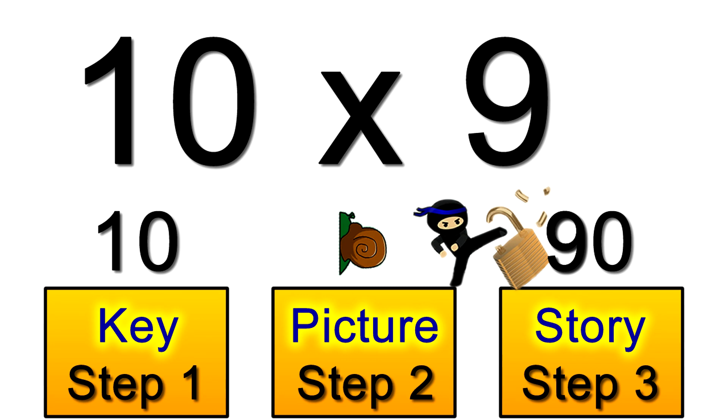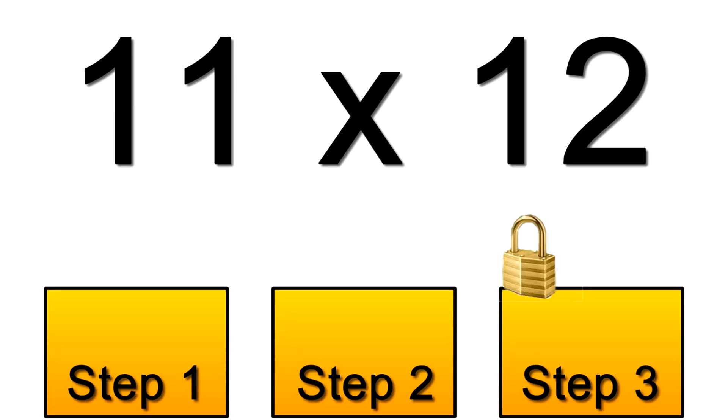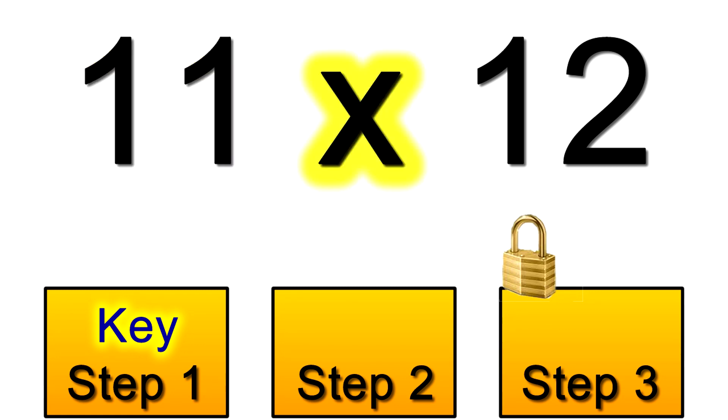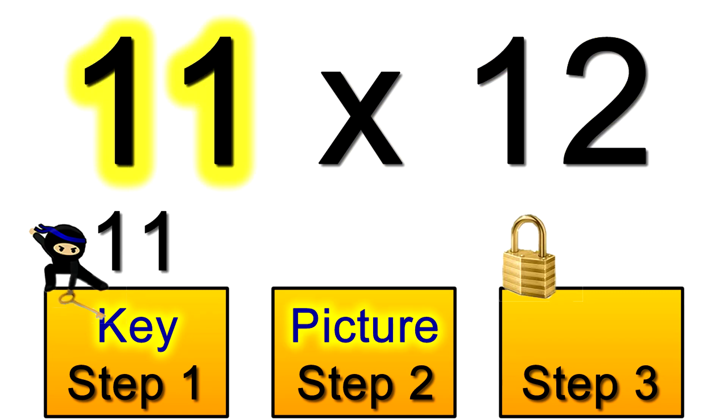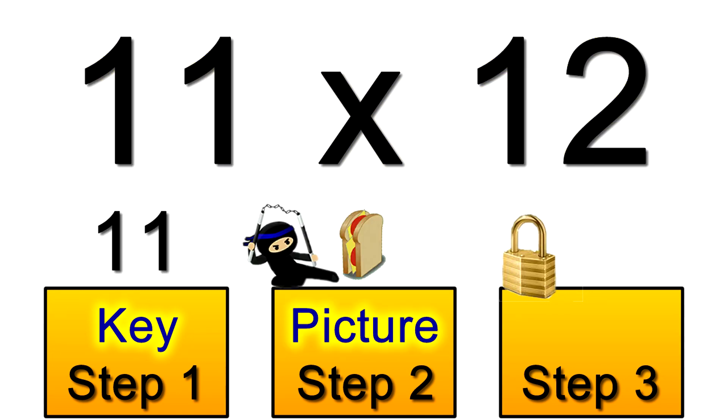Of course the snail works for any whole number as large as you like. For another example let's try 11 times 12. You'll learn that 11 is the fastest key here as the 11 story is quicker than the 12 story. The picture for the 11s is the sandwich.